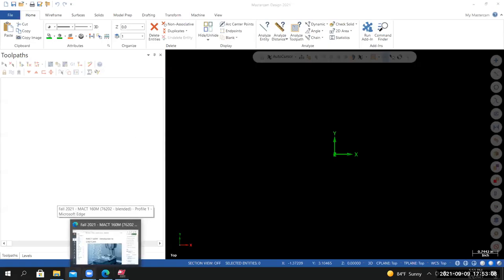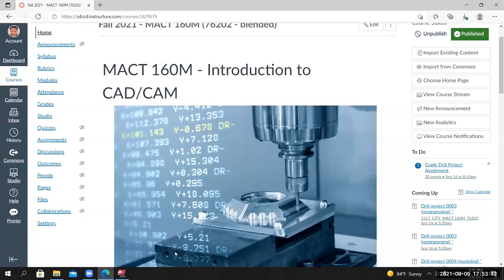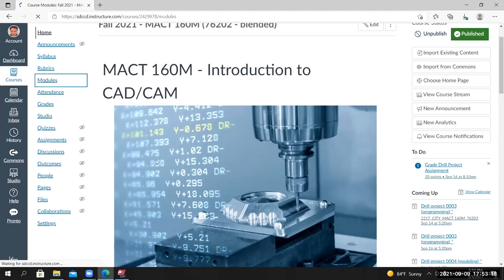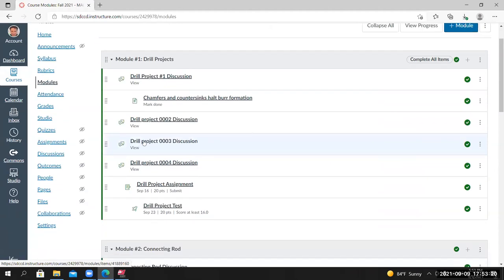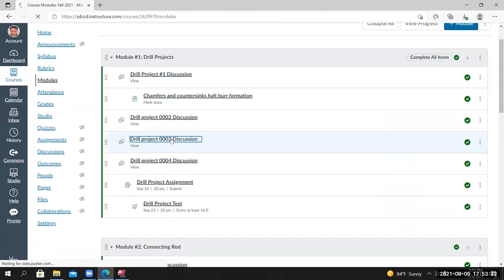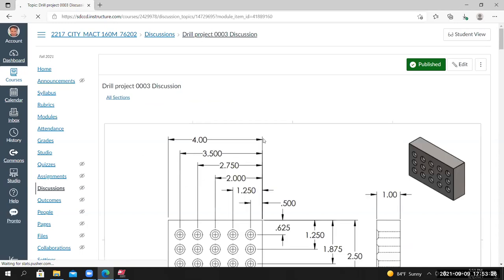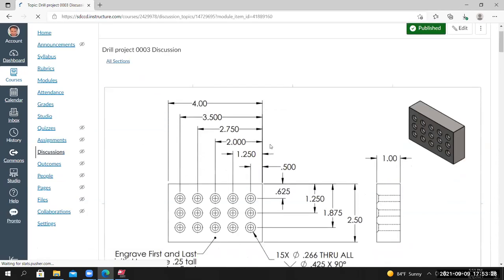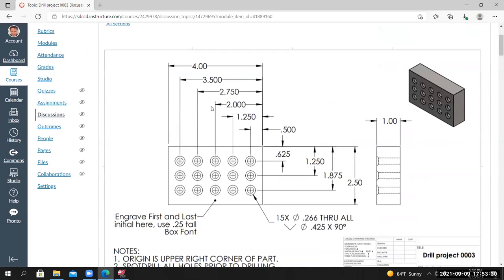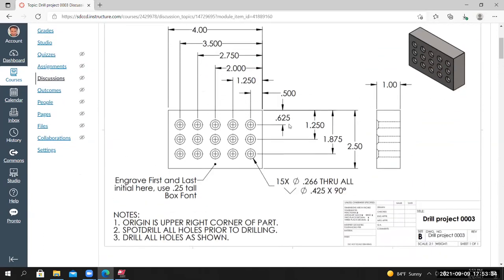In this lecture, we're going to start Drill Project 3. I'm looking at the Canvas page for this class. If I go to Modules and then go down to Drill Project 3, that takes us to the Drill Project 3 project page. Like the two previous projects, you'll see an engineering drawing giving us the instructions on how to go about building this part.